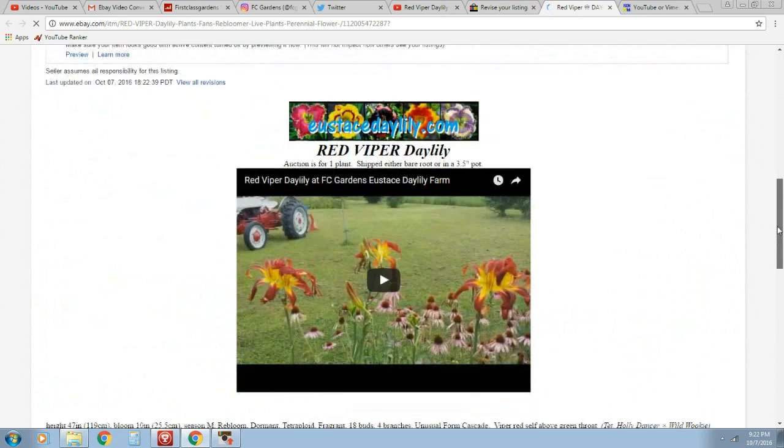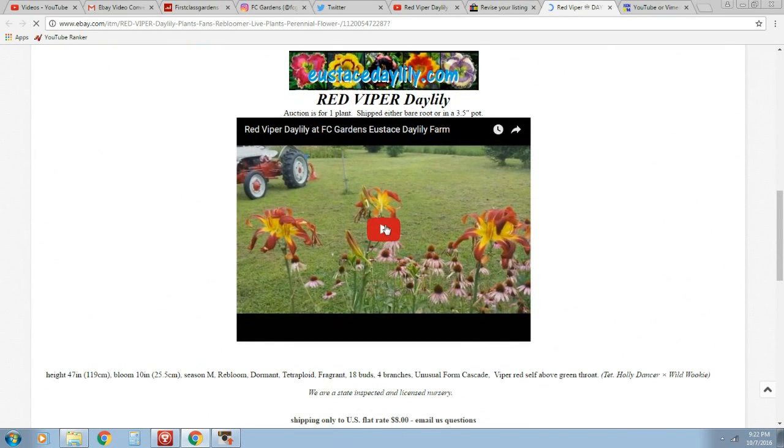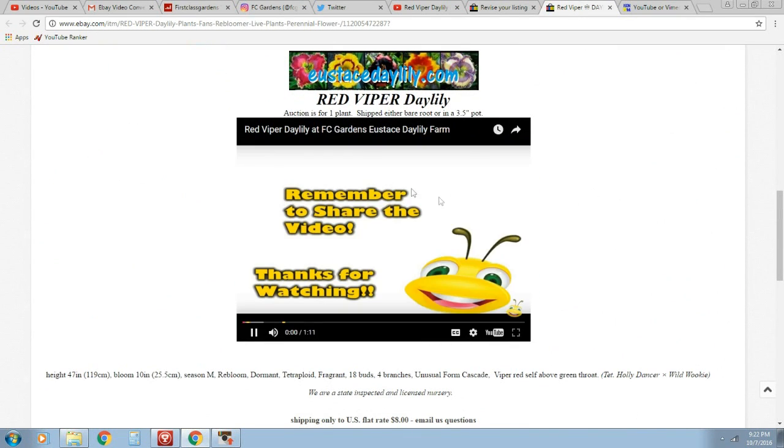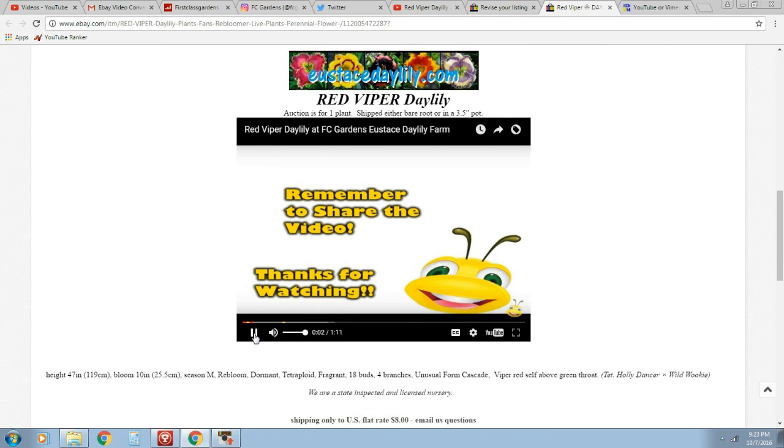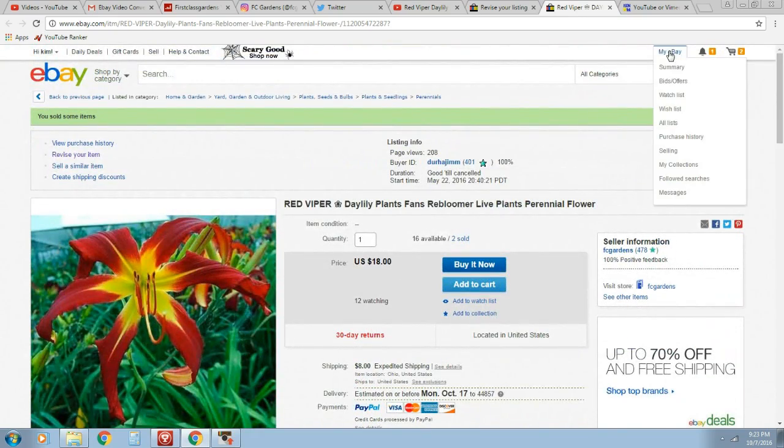So here's our auction. Looking good, looking good. And users will be able to play the video. Looks like it's loading up there. I'm not going to bore you through that.